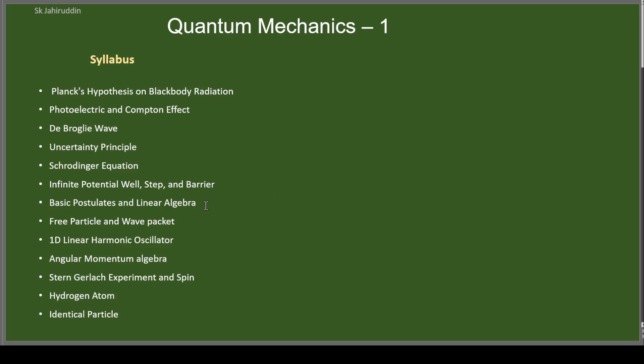We'll tell you the basic postulates and all the linear algebra what we'll require. Then we'll go to free particle and wave packet. We'll discuss 1D linear harmonic oscillator in great detail. We'll do angular momentum algebra, discuss spin concepts, hydrogen atom, and a little bit of identical particle.